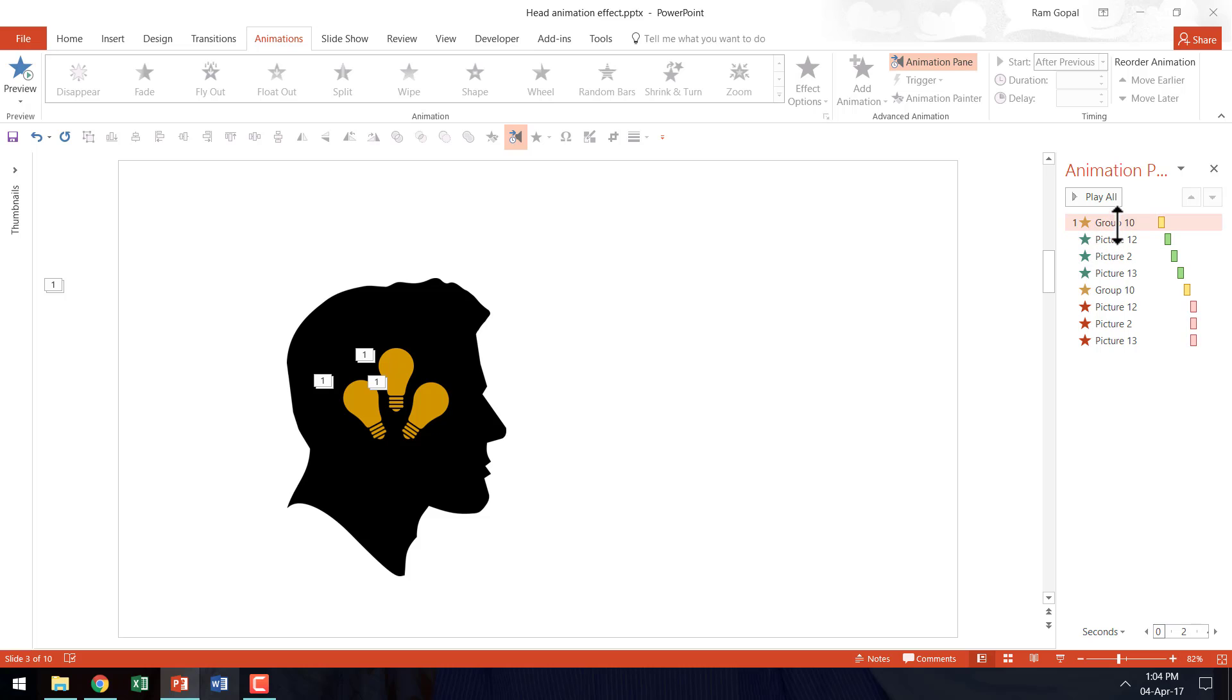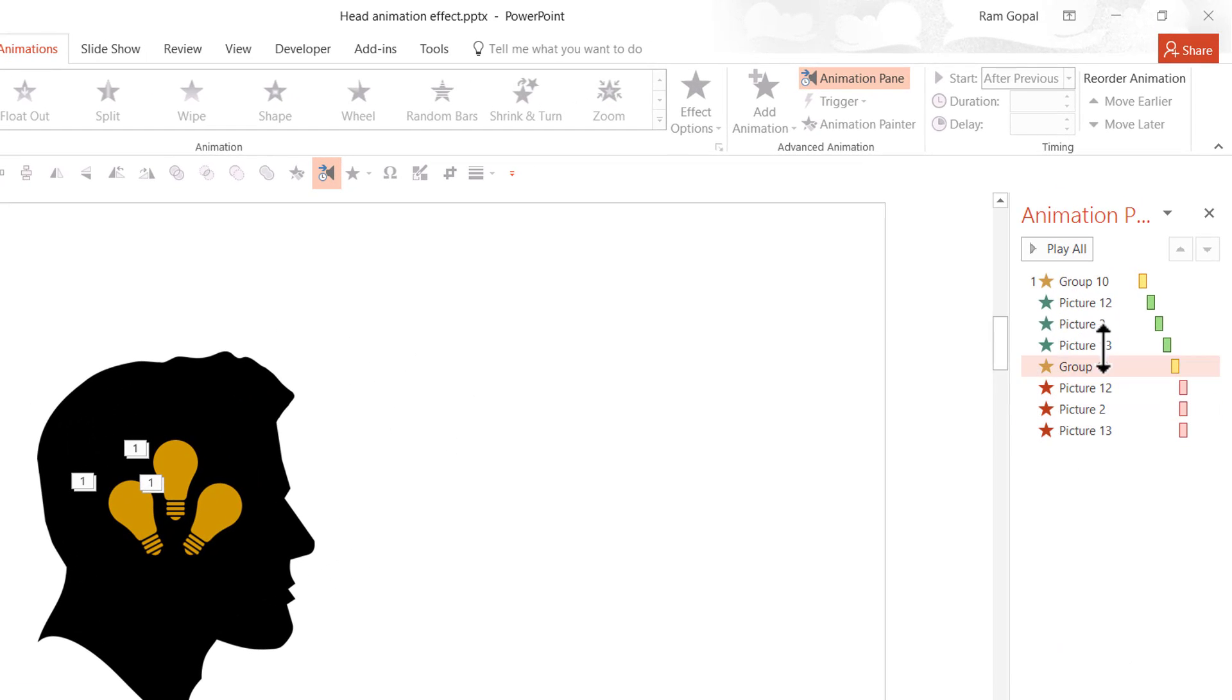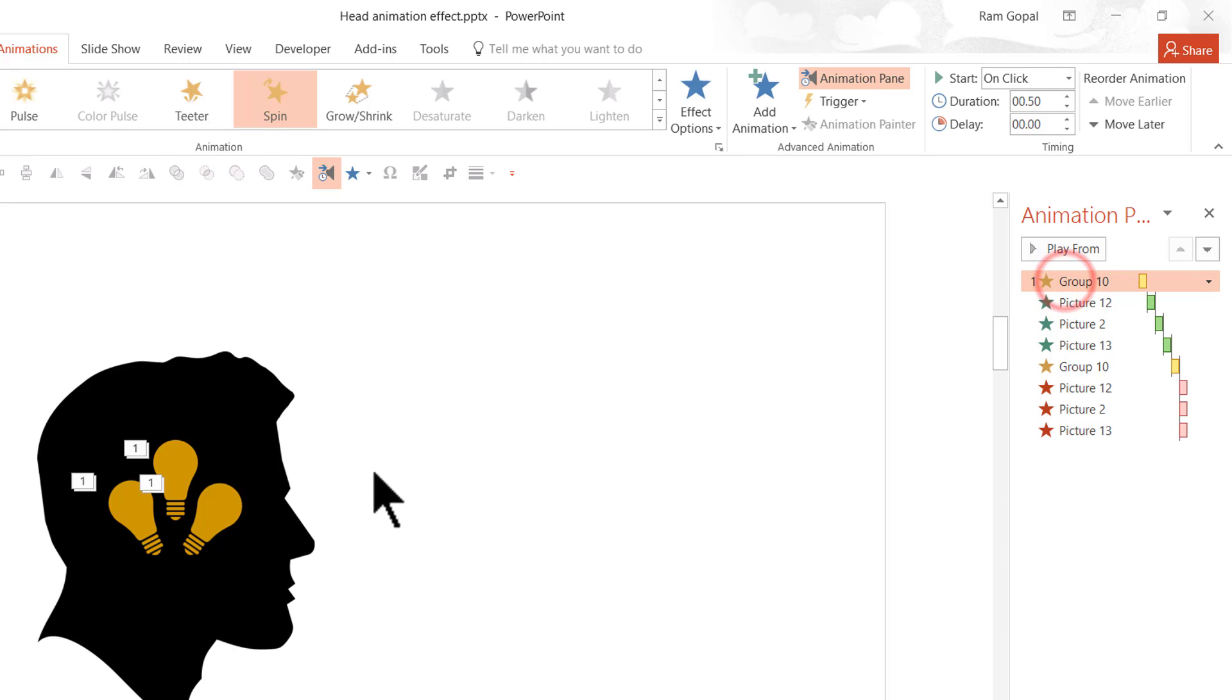So we have got quite a few animation events. And let me give you a quick overview of these various events. First we have the spin animation that opens up the head.